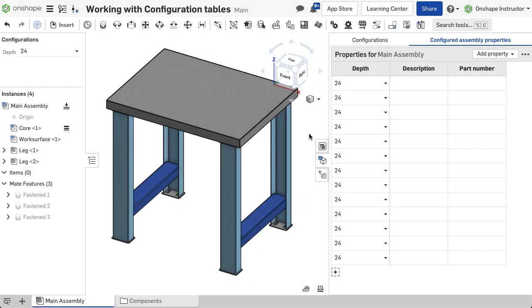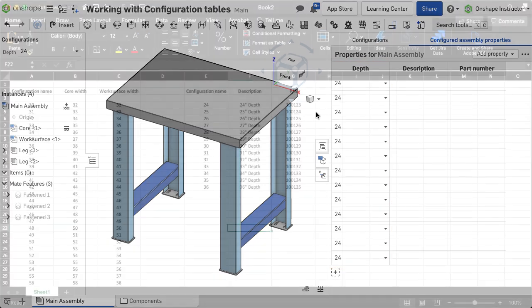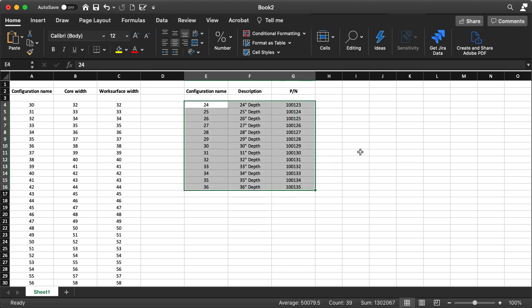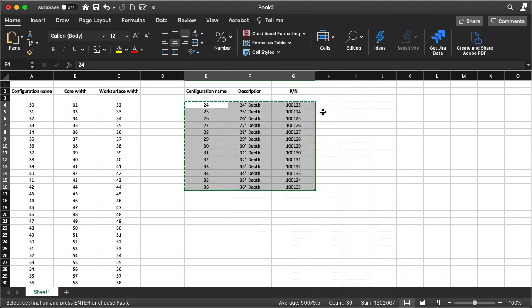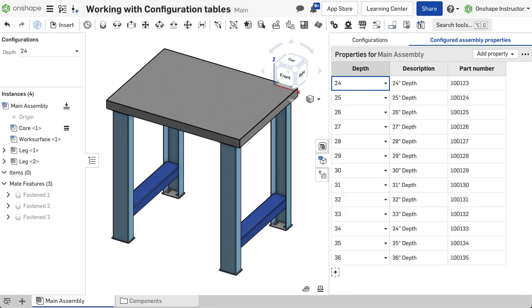For configuring assembly properties, rows must be created prior to pasting parameters. Data is automatically replaced in rows and columns of the table with the data that was copied. Configuring assembly properties is covered in the video, Configuring Assembly Properties.